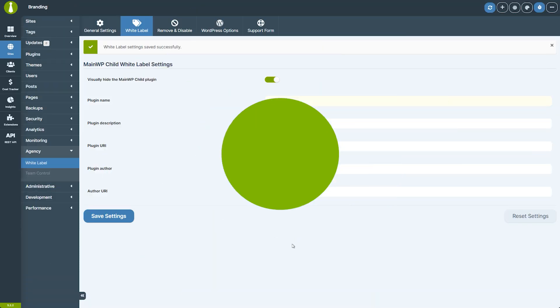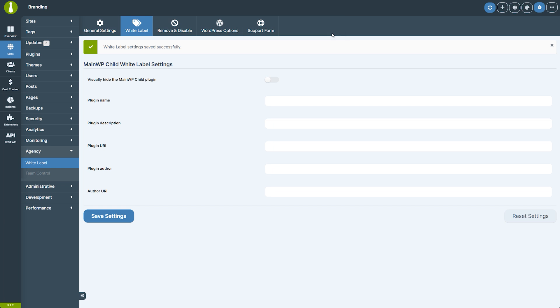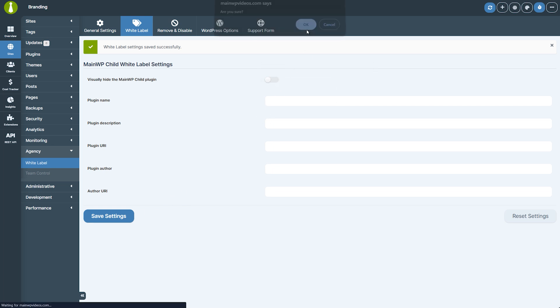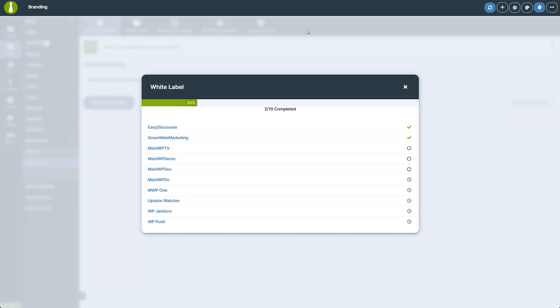If you ever need to reset any white label settings, you can easily do so by clicking the reset settings button. This will return all options to their defaults. After that, click the save settings button to send these new settings to child sites.